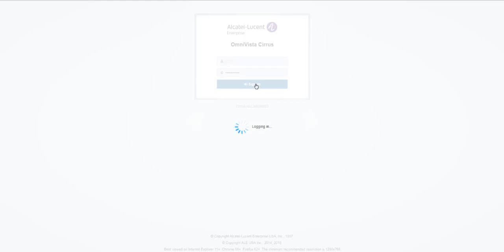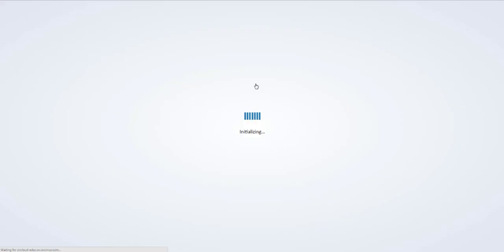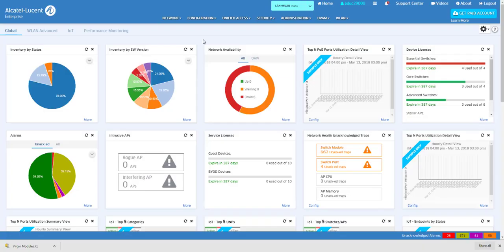Let's begin by logging into Omnivista Cirrus. The Dashboard is the home page for Omnivista Cirrus.